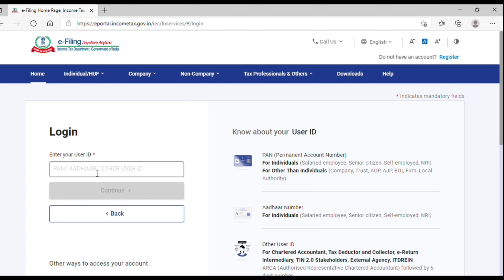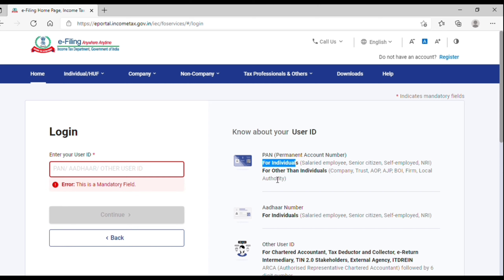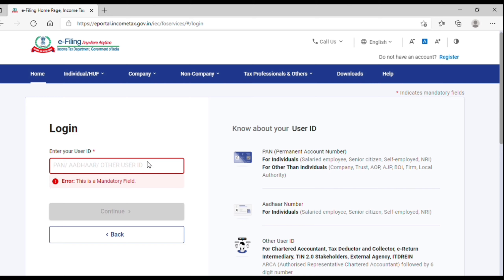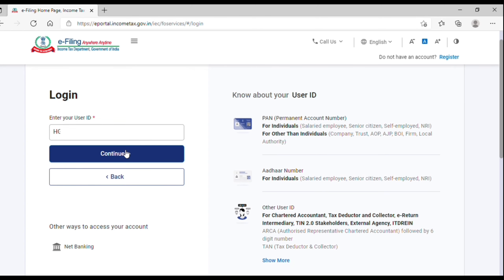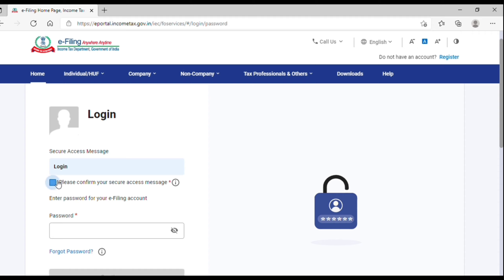Now you can see it is asking for the user ID — either PAN or other user IDs. The user ID will be PAN for individuals. For entities other than individuals — such as companies, trusts, AOP, BOA firms, local authorities, etc. — different IDs apply. You can also use another number for individuals, salaried employees, and senior citizens. Chartered accountants, tax deductors, tax collectors, and e-return intermediaries can use other user IDs, primarily for filing TDS returns. Here you can enter your PAN number, click continue, and enter your password details.